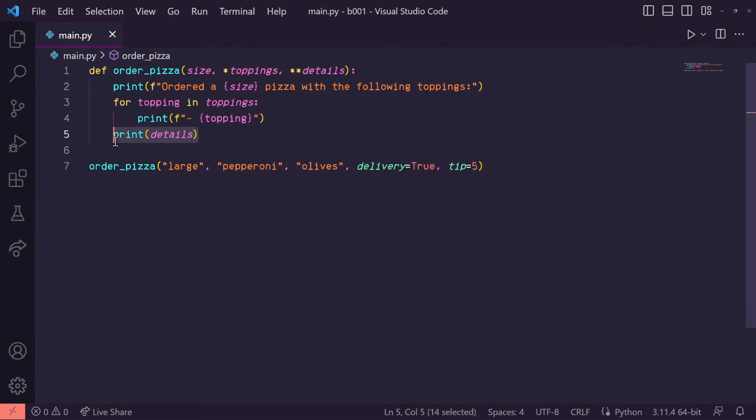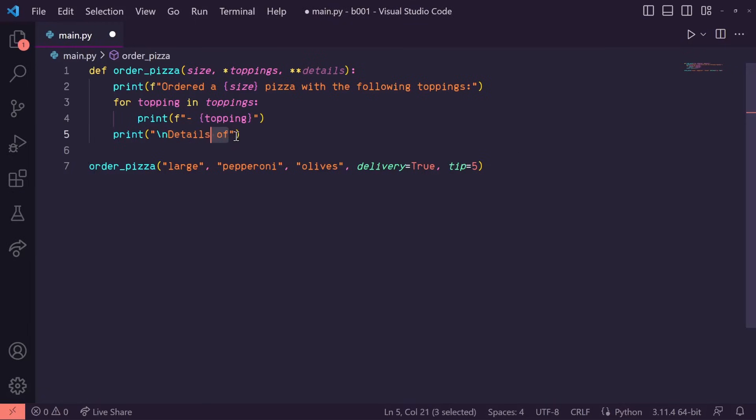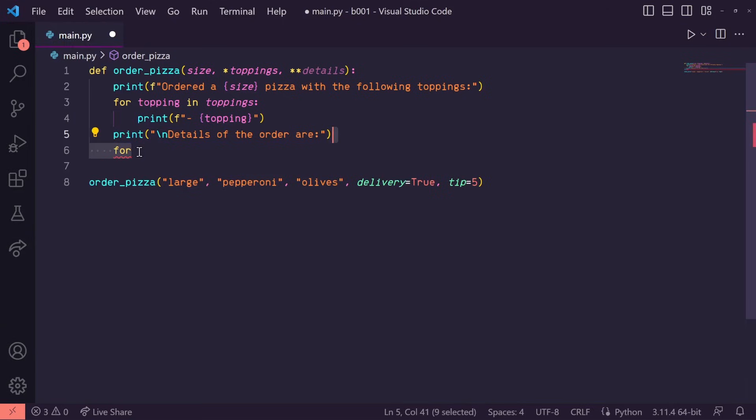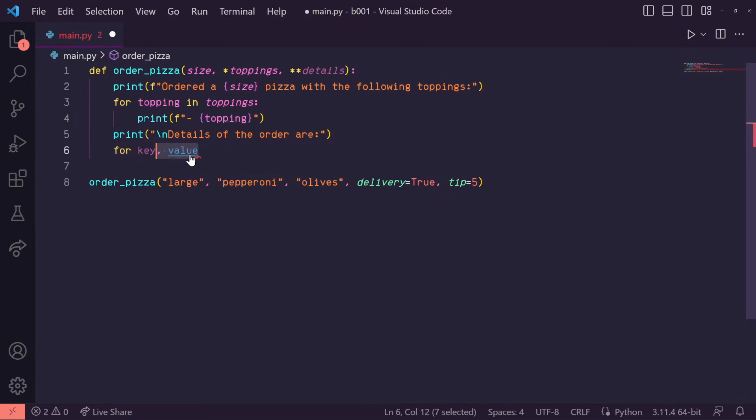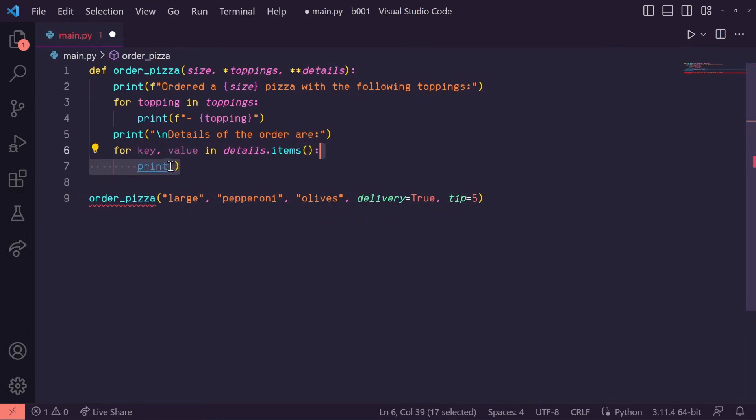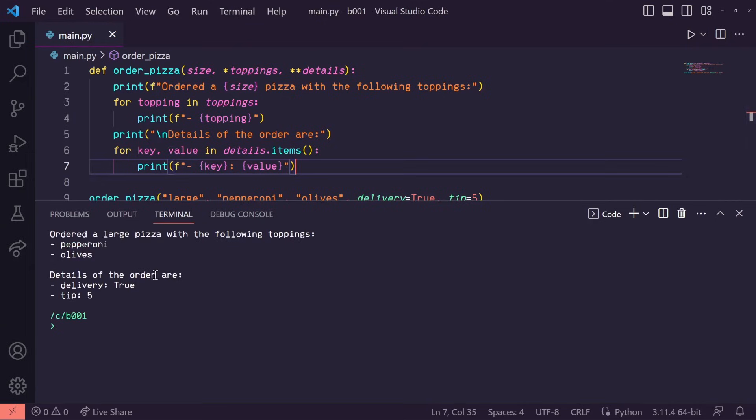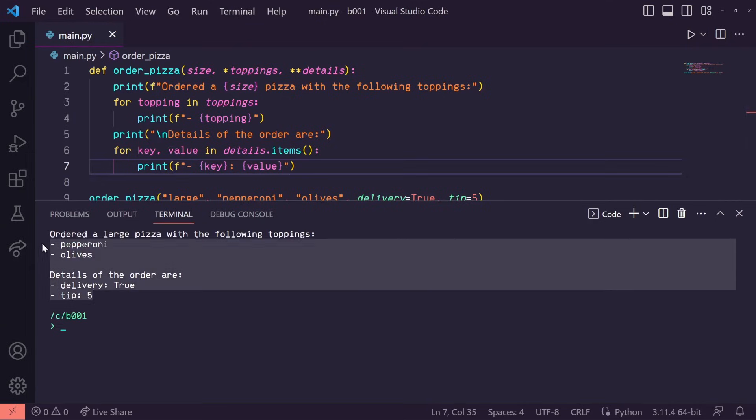We can use that in this function. Let's say details of our order are. And then let's create a for loop by saying key, value in details.items. Then in here, we can print the key and the value. Let's run this. And there we go.